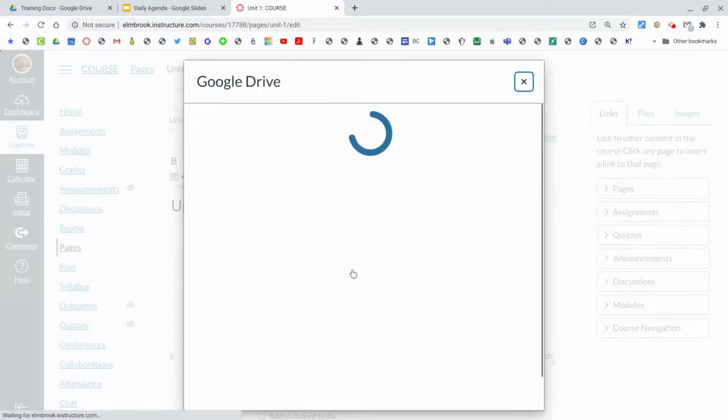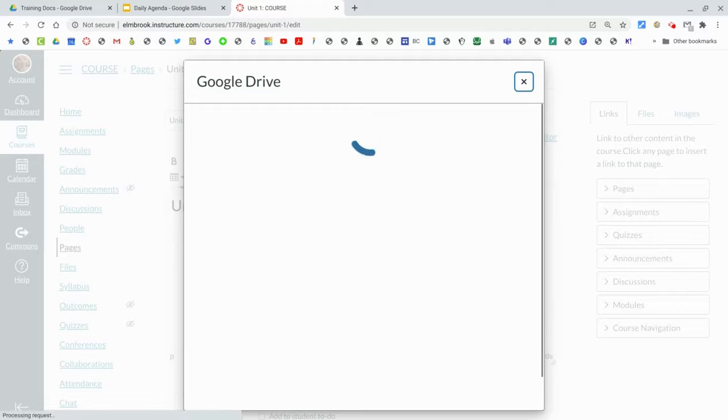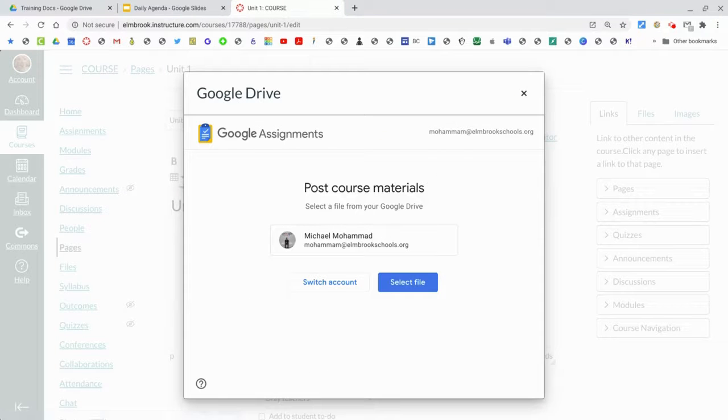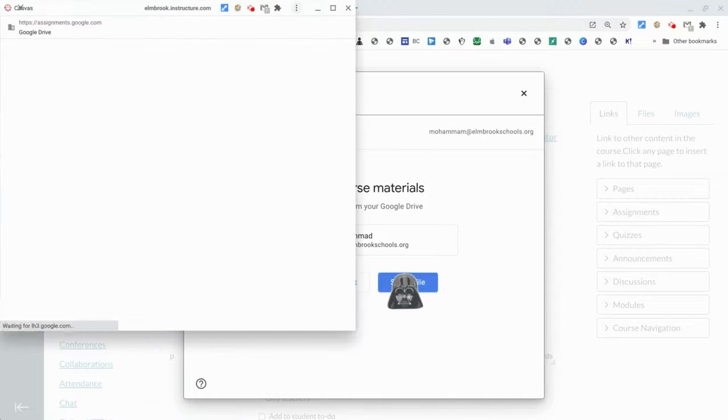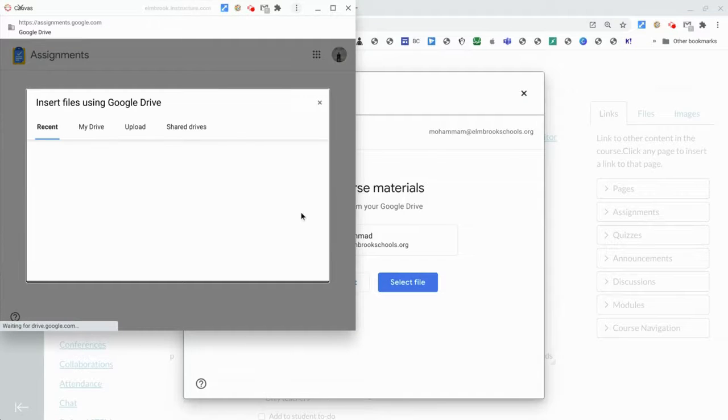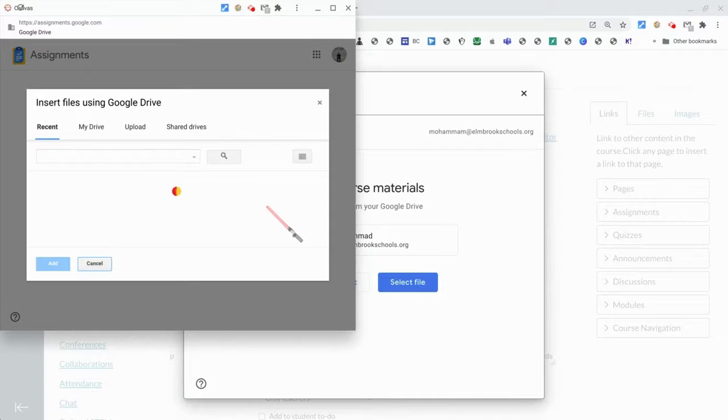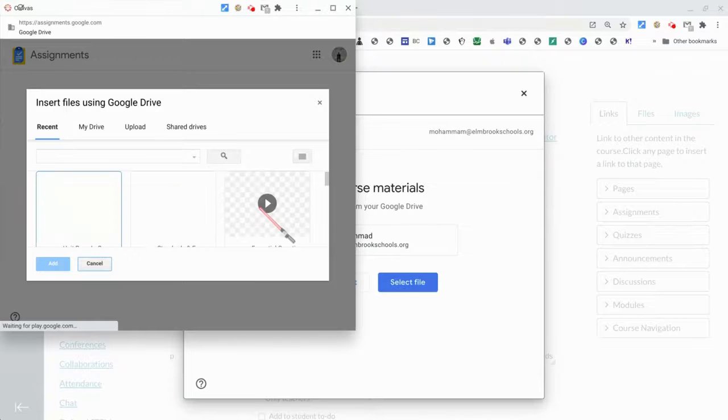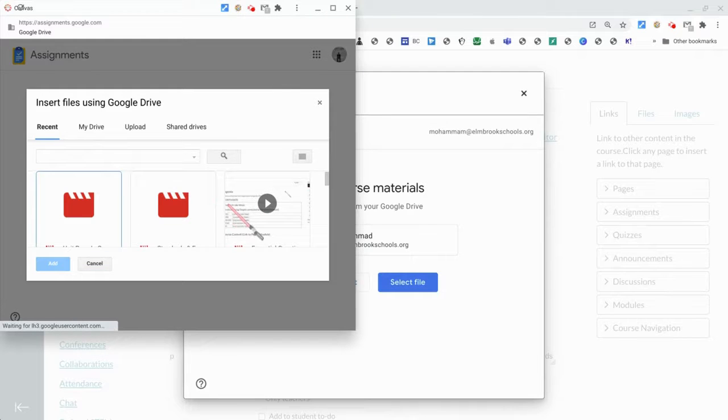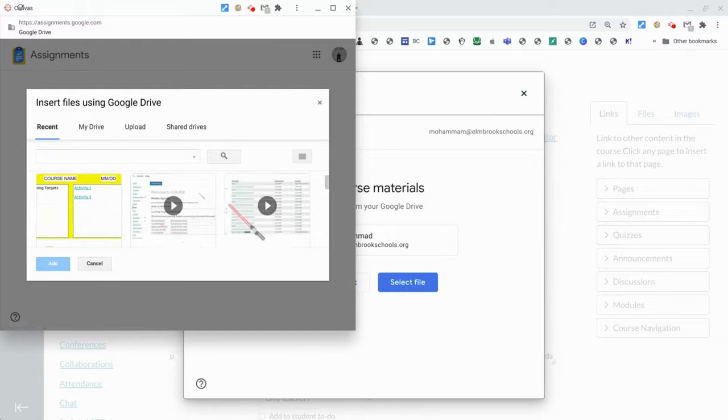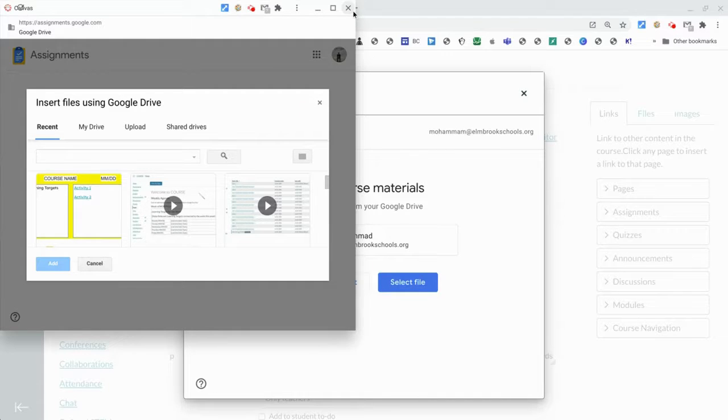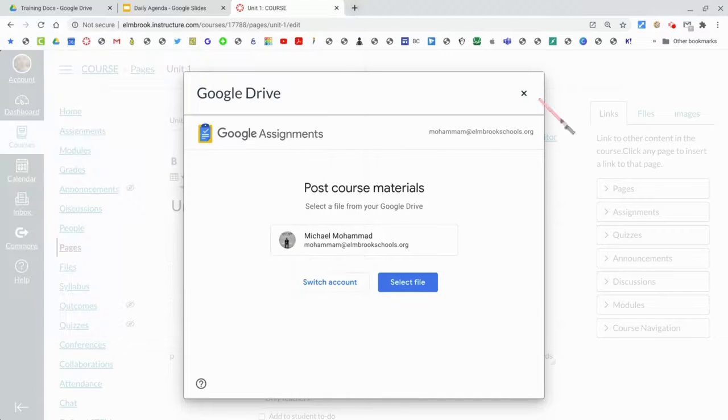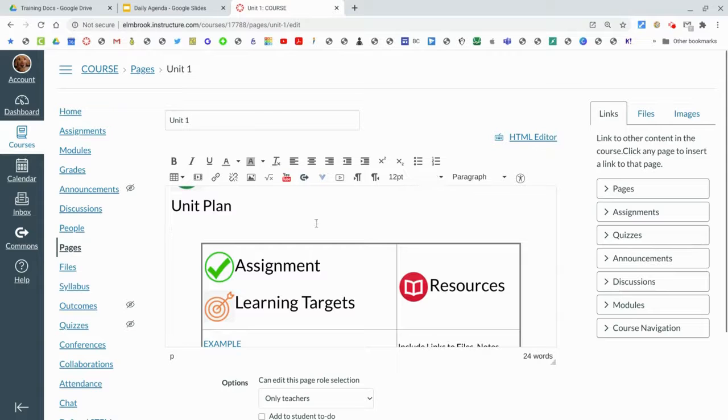Google Drive - and again you can use this to plug in anything from your Google Drive. Select the file, and then add whatever file that you wanted to add, whether that be an agenda or a video or anything like that. And then you would just click Add and that would add that in there.